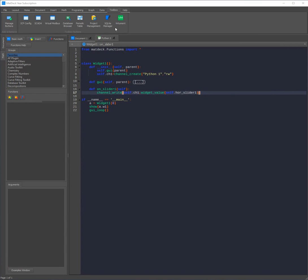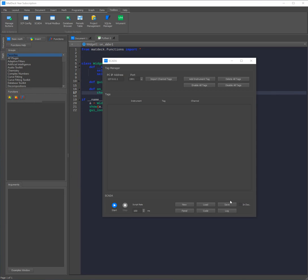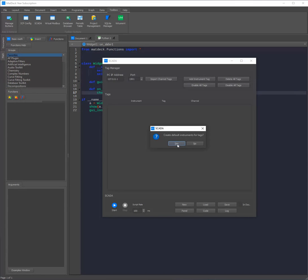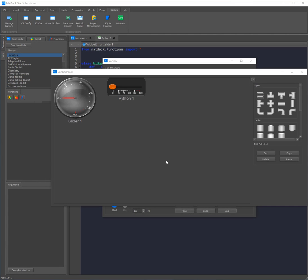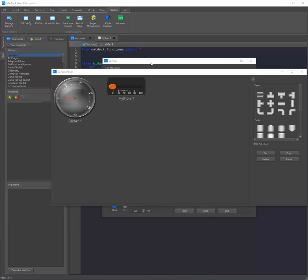Just like with VirtualMen we need to open the SCADA toolbox. Now with the SCADA instead of going on properties and adding instruments, all you need to do is click import channel tags and click yes if we want the default instruments. As we can see the default instrument for our slider which writes information is an analog circular. However since we defined our Python 1 channel as reading and writing it is just assigned a slider.